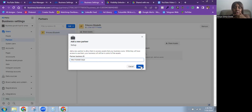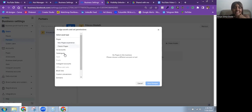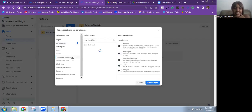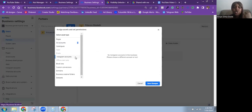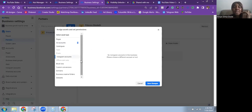Once you put in the business ID, click on Next. They're going to ask you to assign everything you want that person to have access to. If there's a Facebook page, you can assign it. If there's an ad account, you can assign it and set the permission level. If there's an Instagram account, you can add it too — it just depends on all the assets you have available.